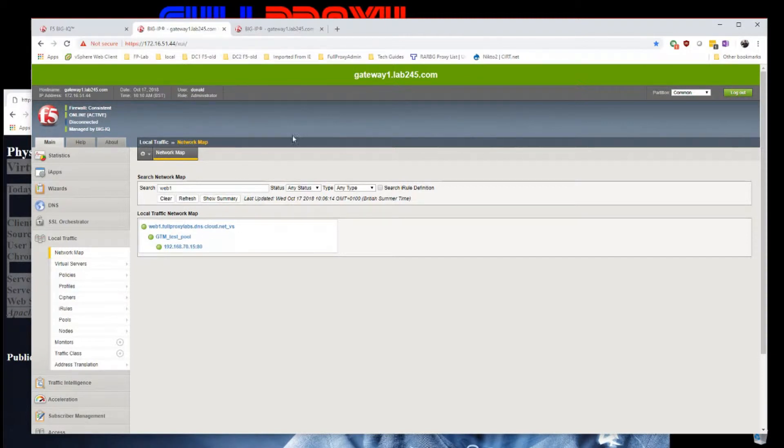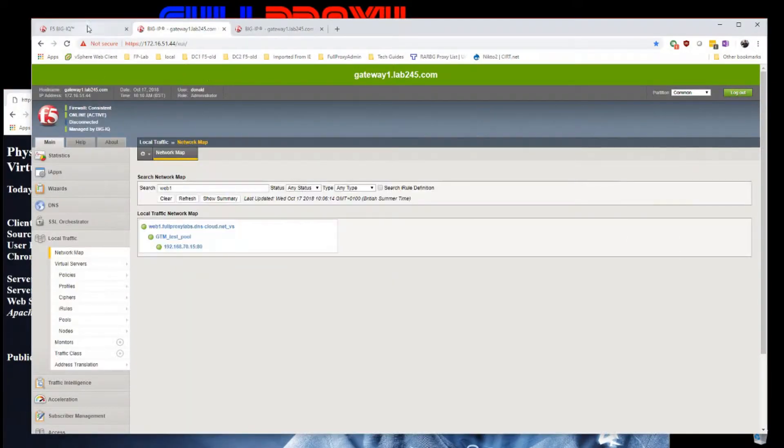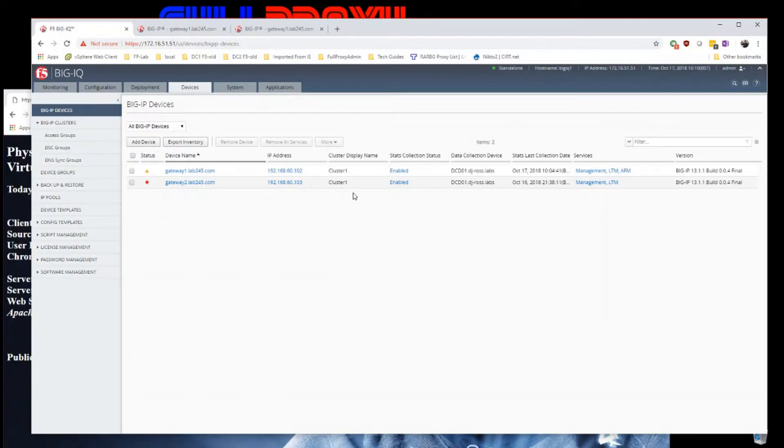Right, so how do we log these events to BigIQ? Well, first of all we jump on BigIQ.